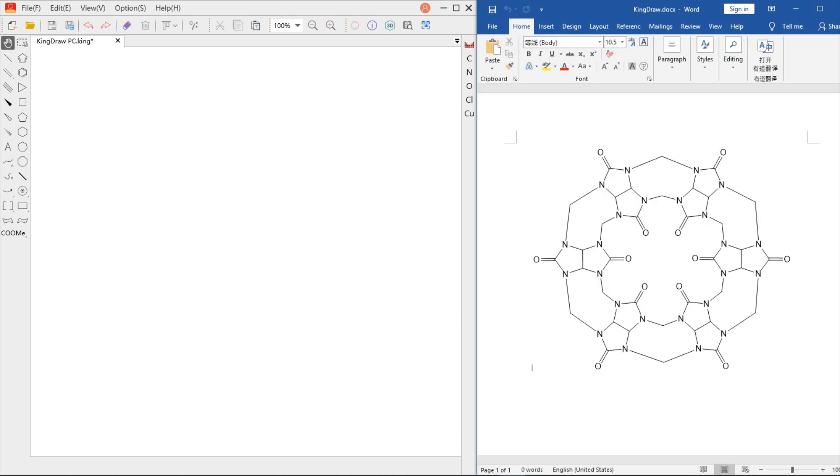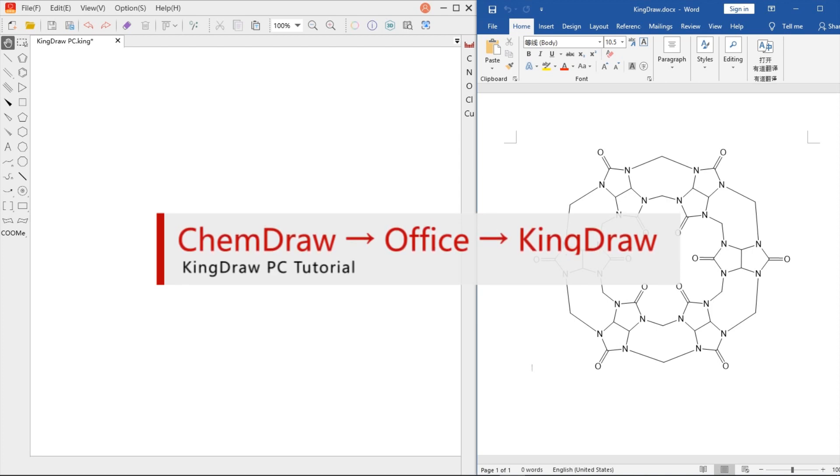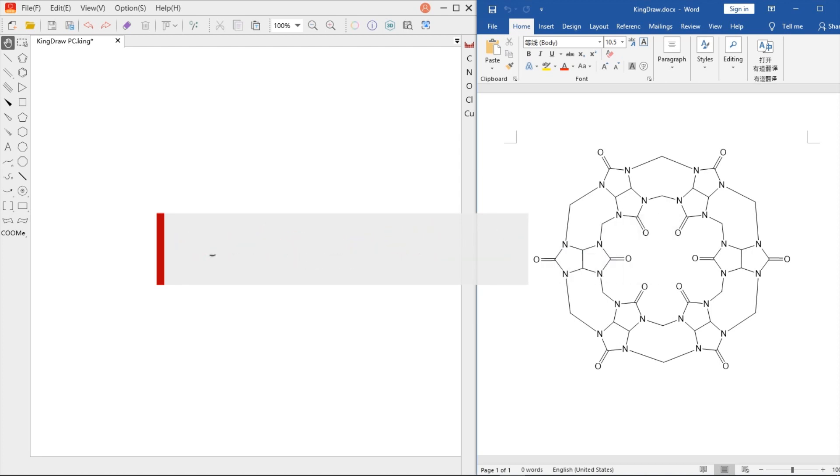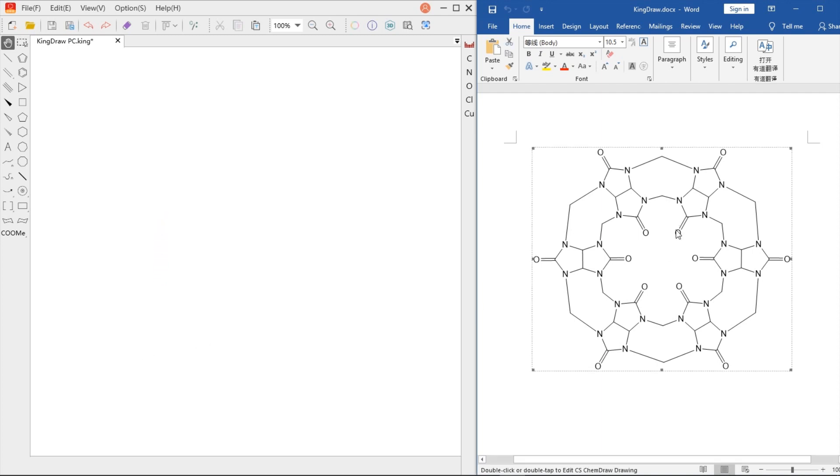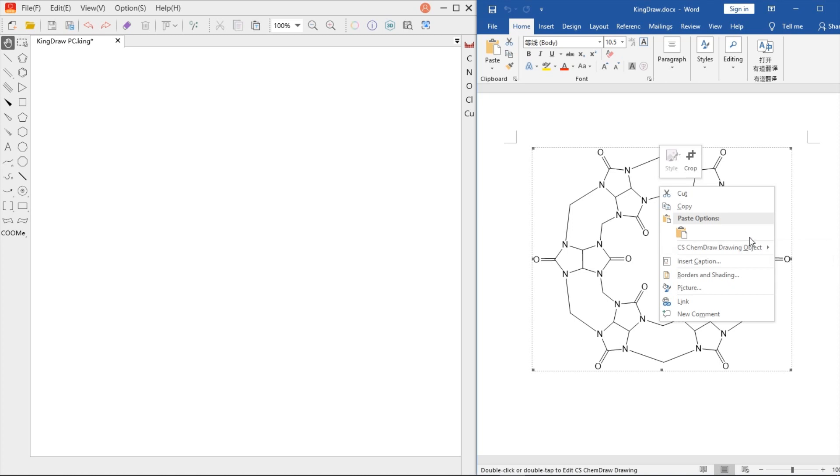Last, let's look at a more powerful function: using KingDraw to edit structures imported from ChemDraw in Office files. In our daily study and work, we often encounter this situation - the computer doesn't have ChemDraw installed, but we want to edit structures from ChemDraw in Word and PowerPoint files. What should we do? Now, KingDraw can solve this problem.